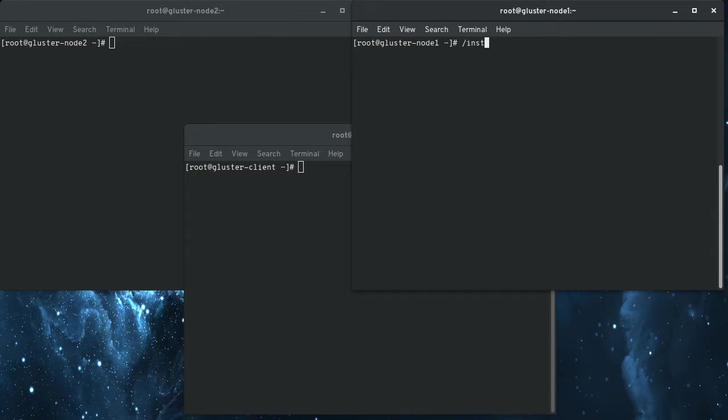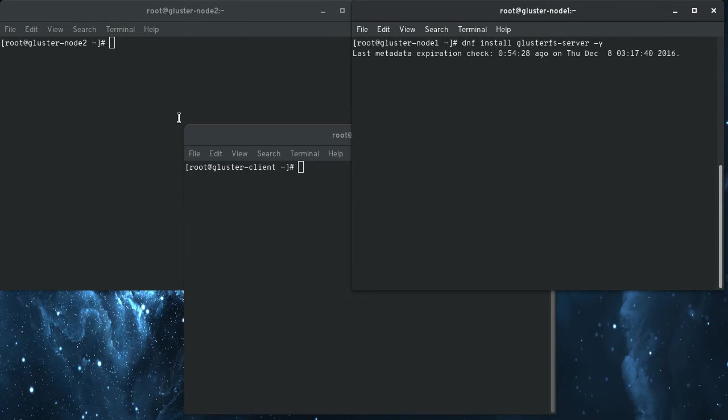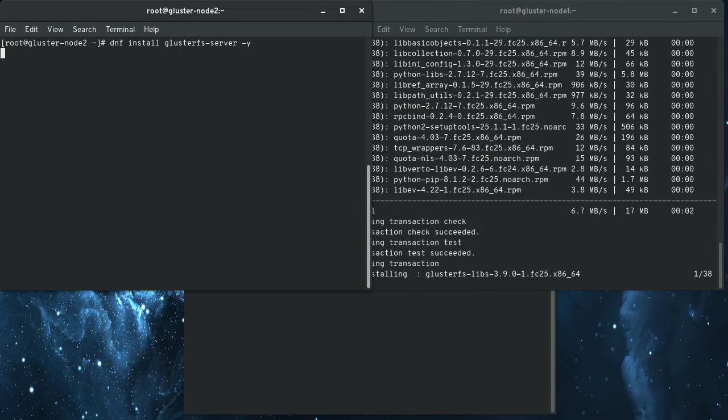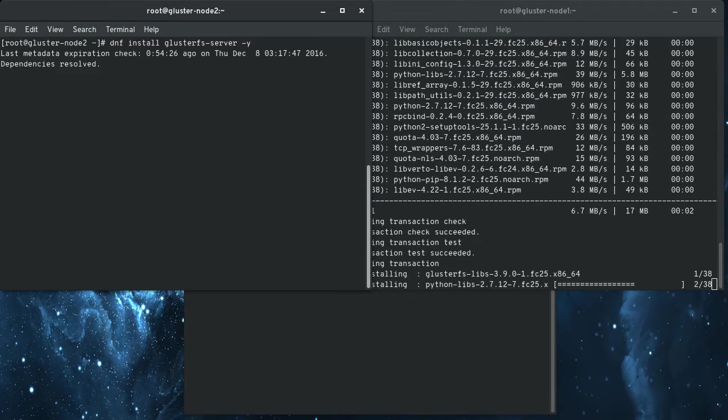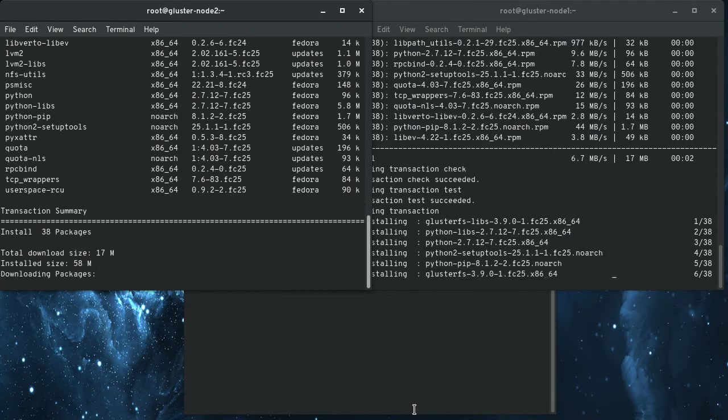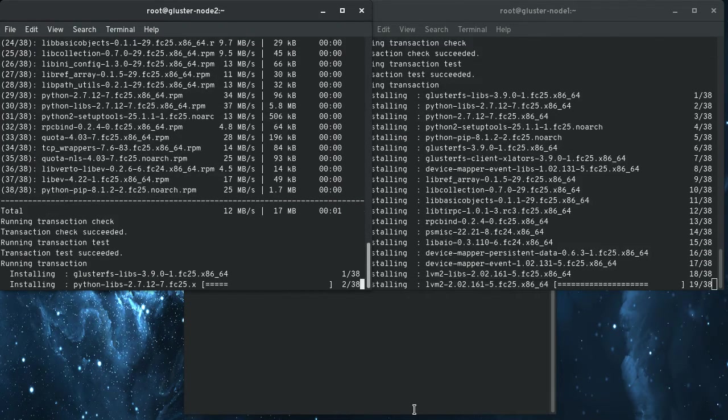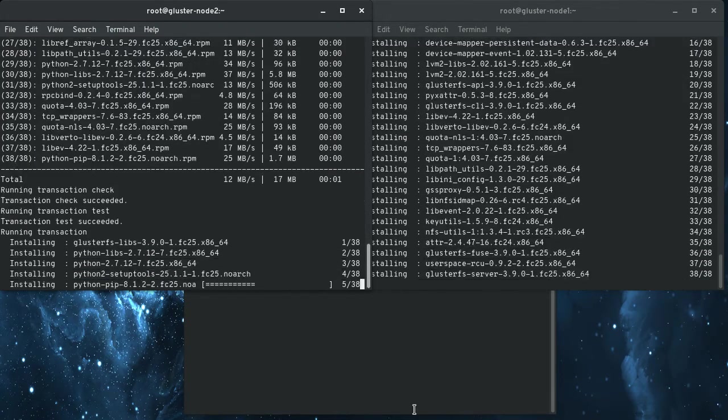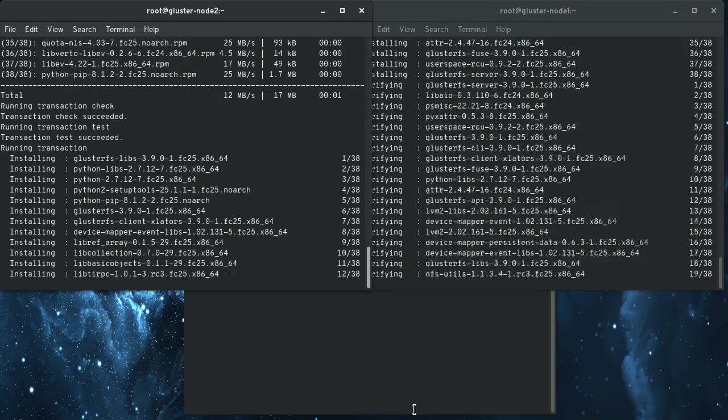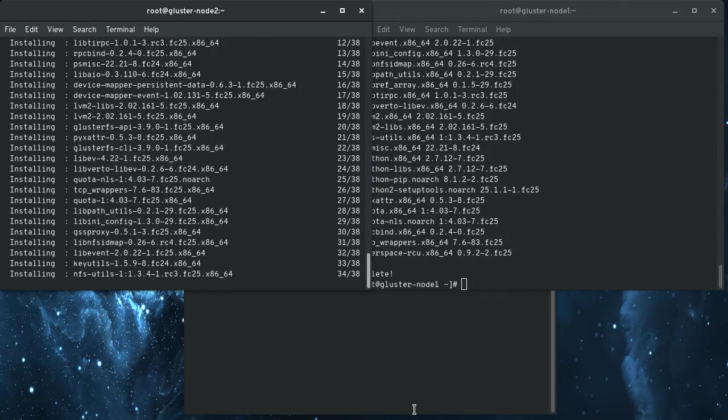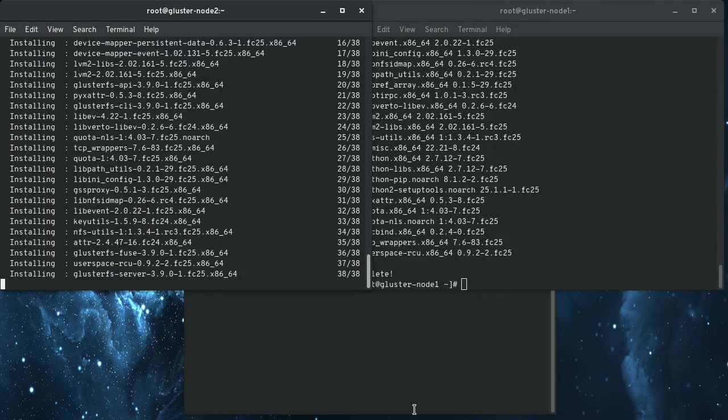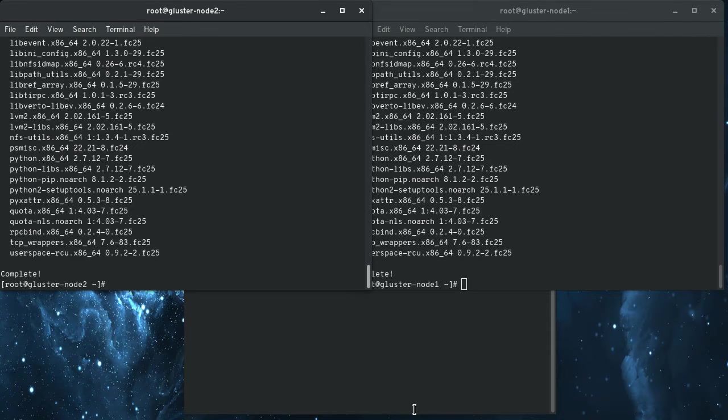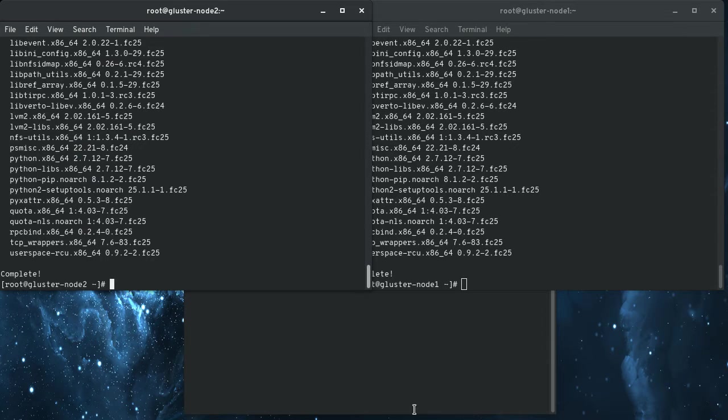So the first thing we're going to do is install GlusterFS server on these two nodes. Now I had a previous video where it showed how to set up your Gluster server, your Gluster cluster manually, and you had to create the partitions and the block storage and the brick directory and all that kind of stuff.